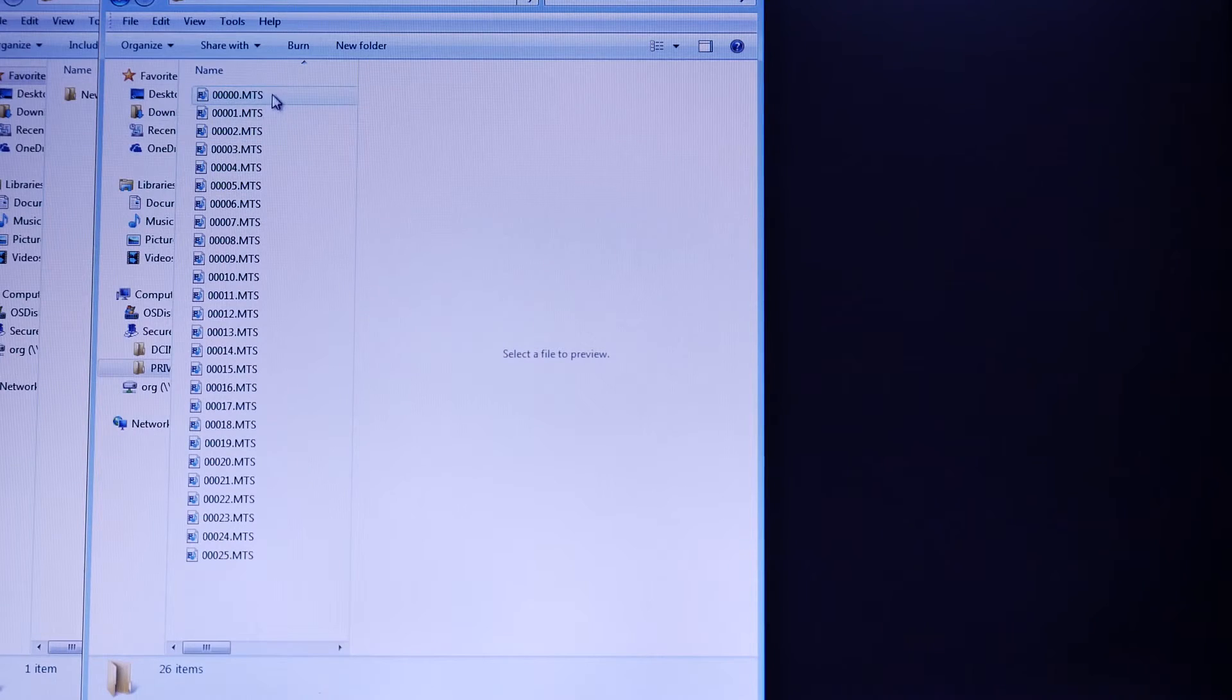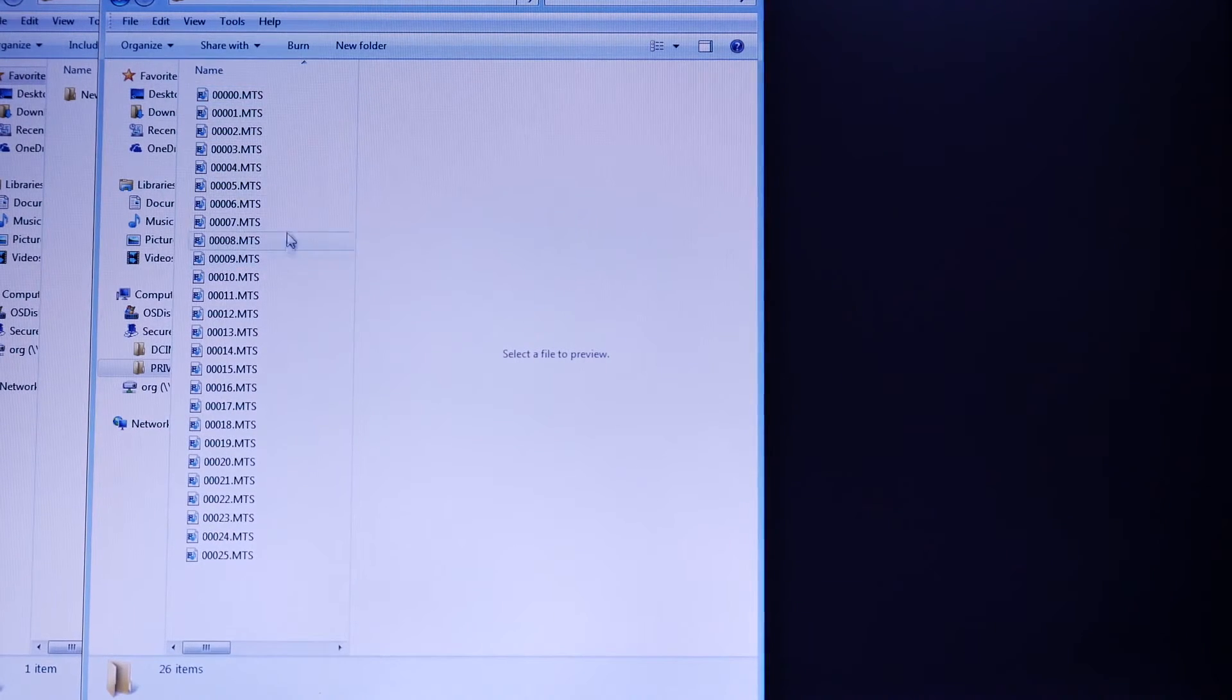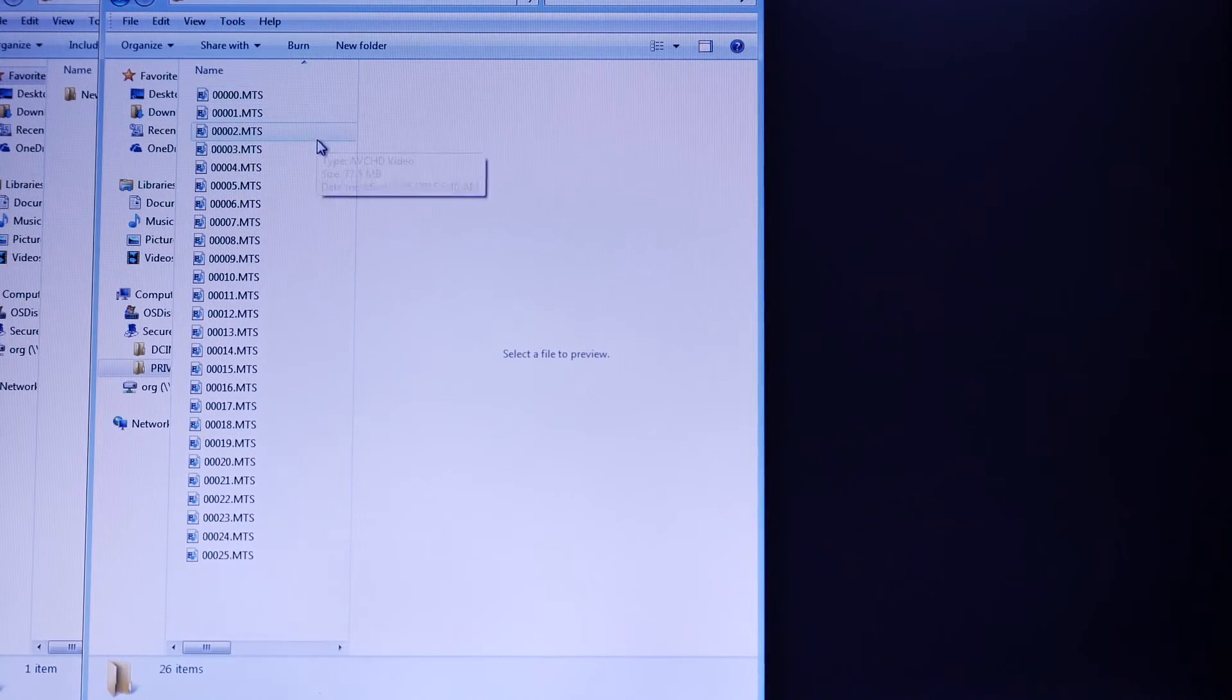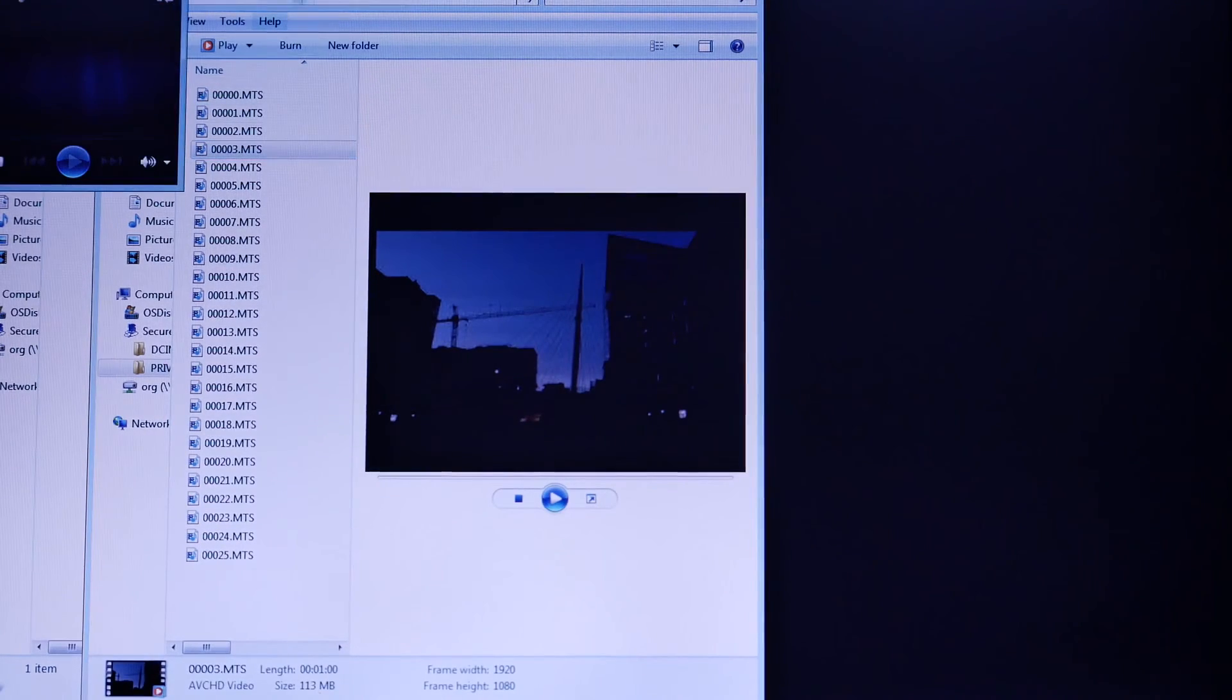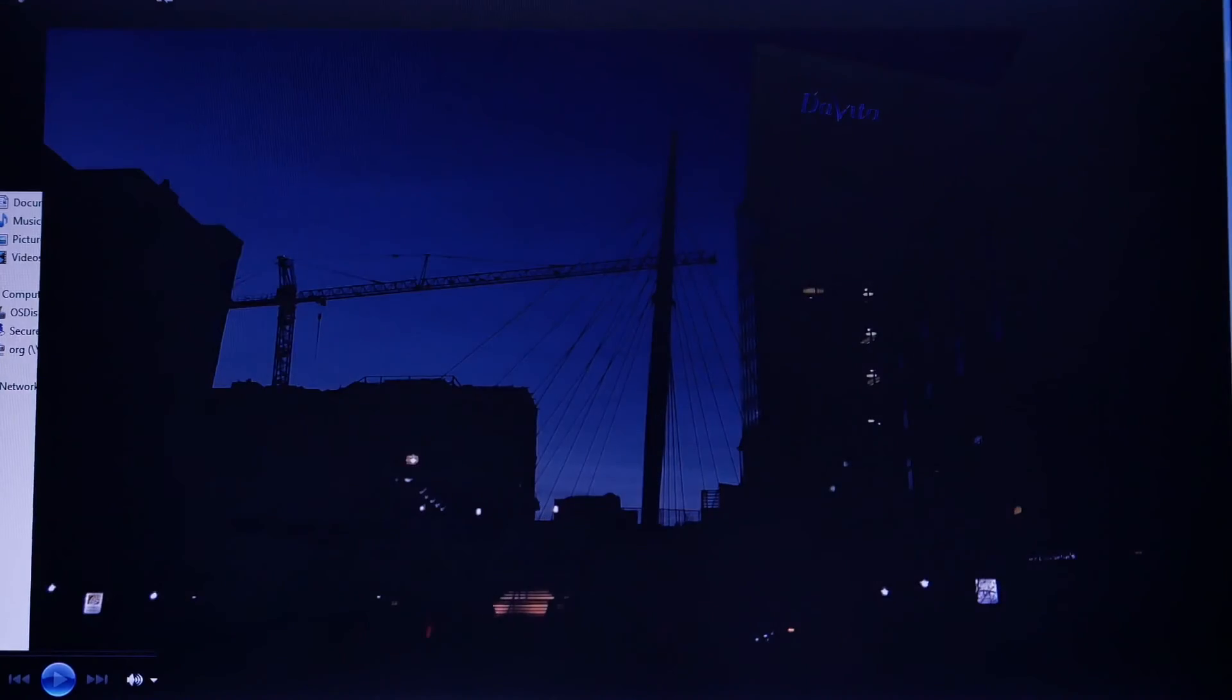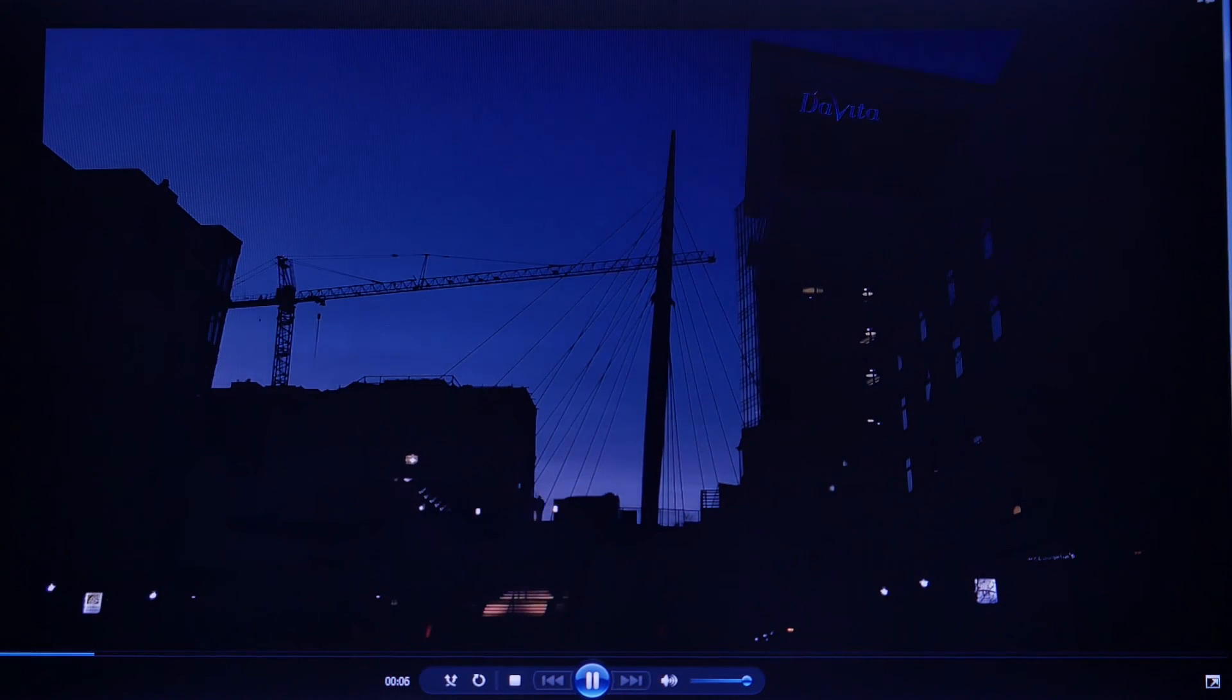Here's where all your video clips are. 000 is your first one, we're going to go ahead and play 0003. As you can see, we've opened up our video clip and it's playing back on our computer.